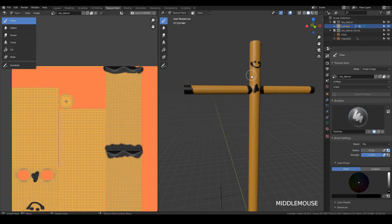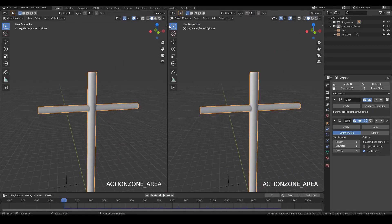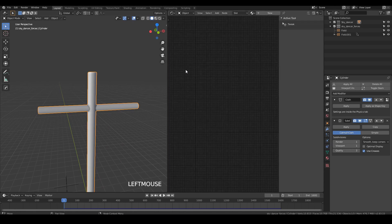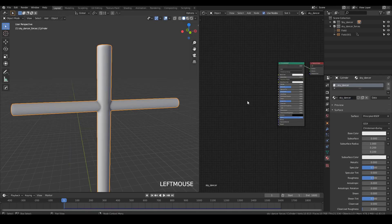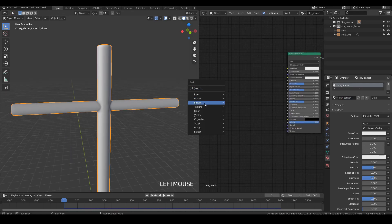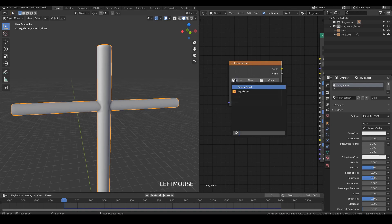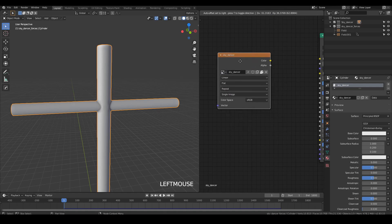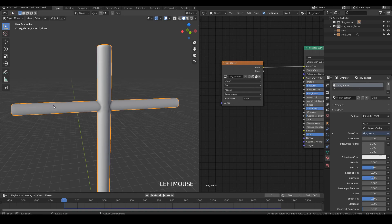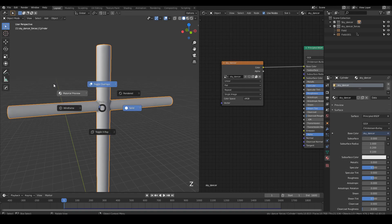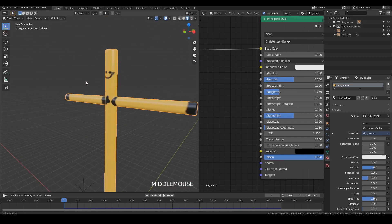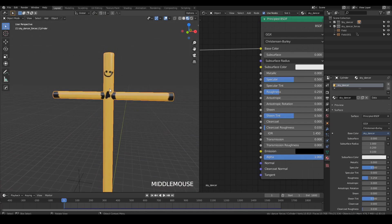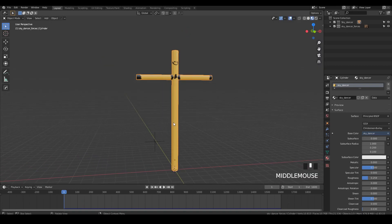Back in layout I open the shader editor, create a new material called 'sky dancer,' and add an Image Texture node with Shift+A. I select the sky dancer texture, plug the color output into the base color of the Principled BSDF, switch to material preview, and there we have it. Play with the texture to do something more detailed.